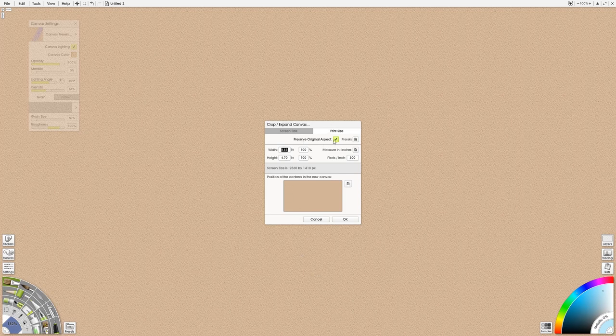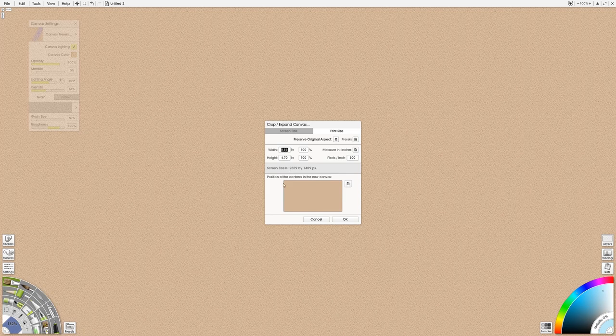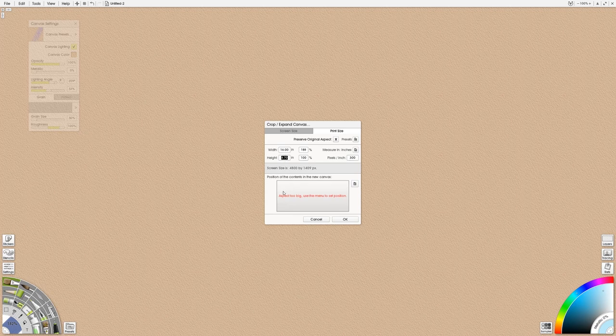And here I'm gonna uncheck preserve aspect ratio. What that means is it's gonna untether the height and the width so I can say I want, I know that I have a frame for example that is 16 inches by you know 12 inches let's say.